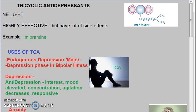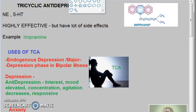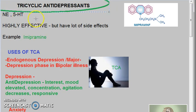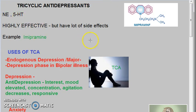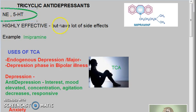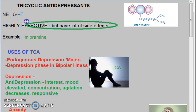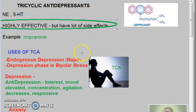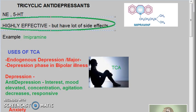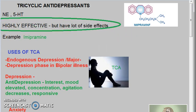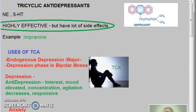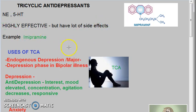In the last video we looked at tricyclic antidepressant uses. Tricyclic antidepressants are called so because of their structure. They increase norepinephrine and serotonin levels in the CNS. They are highly effective but have a lot of side effects, so they are not the first line of drugs. SSRIs — selective serotonin reuptake inhibitors — are more used and are the first line of drugs.